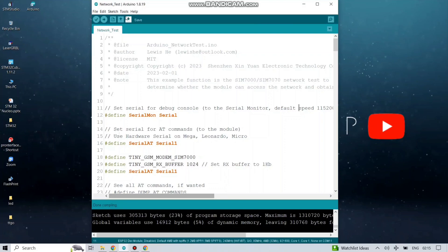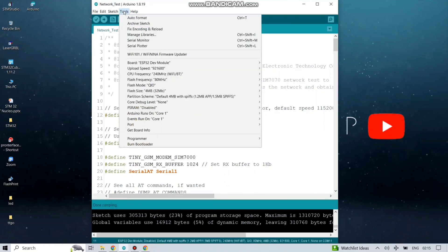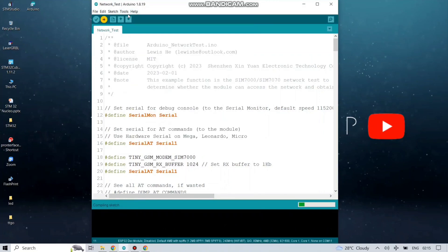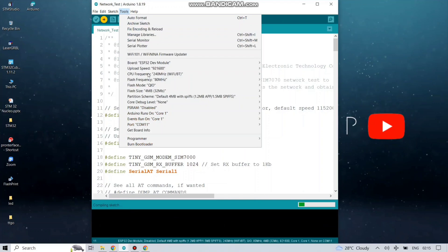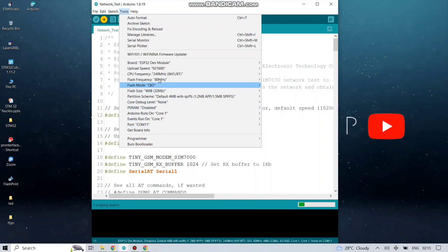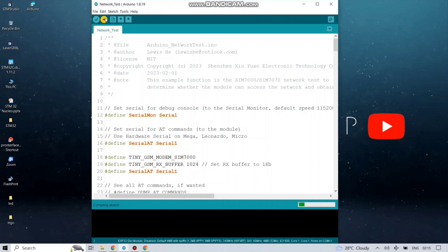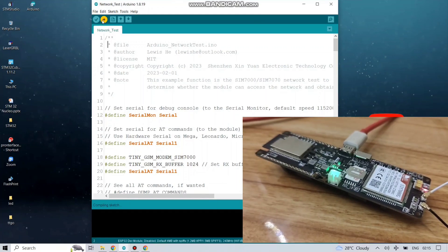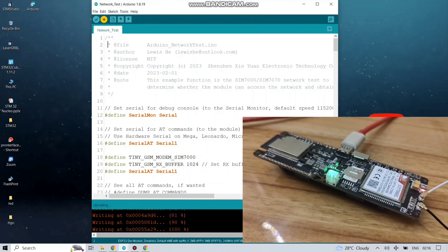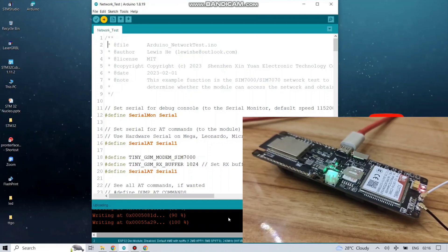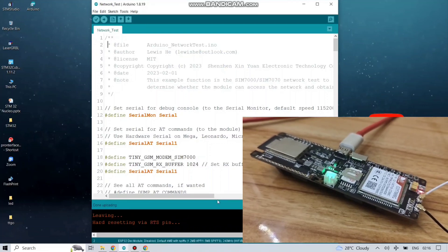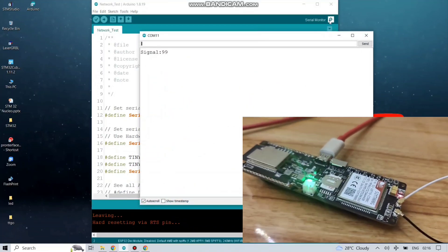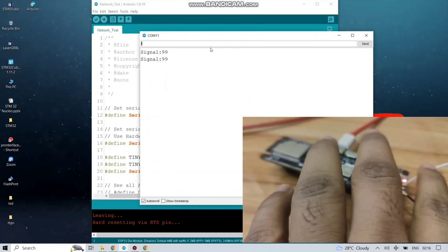Now time to upload the code in your development board. Select the board, the COM port, and upload the file. Like our last video, we do not need to setup APN for this code because we are not using GPRS or internet connectivity. The uploading is done.